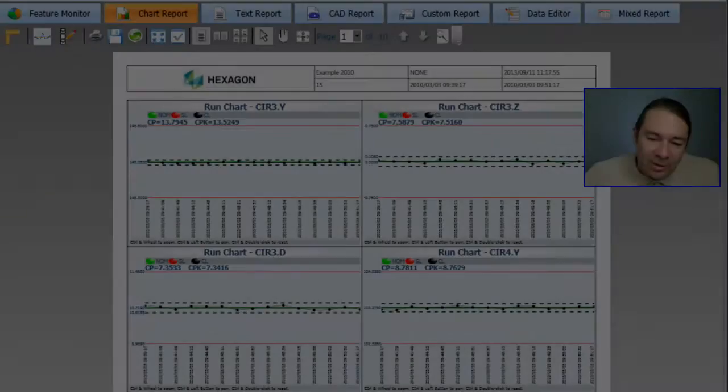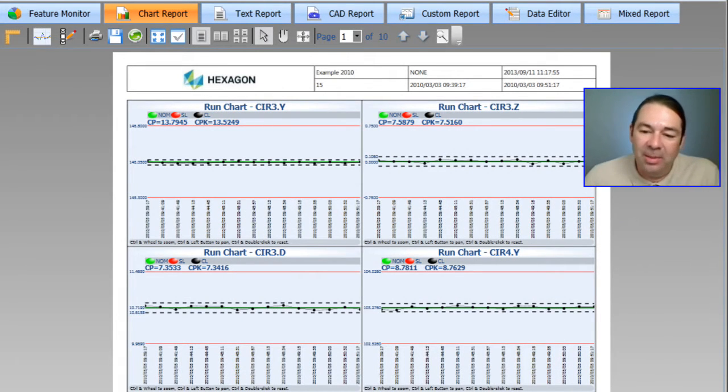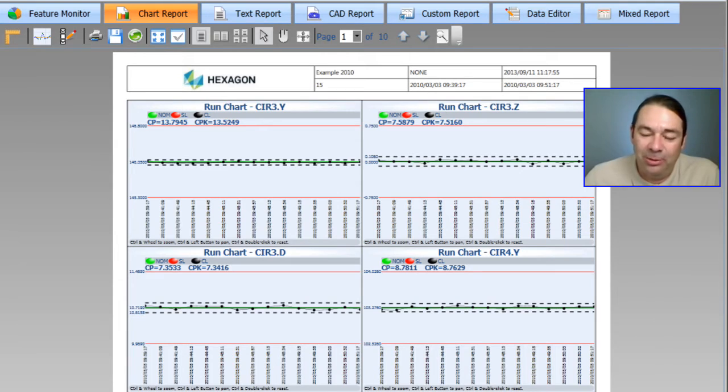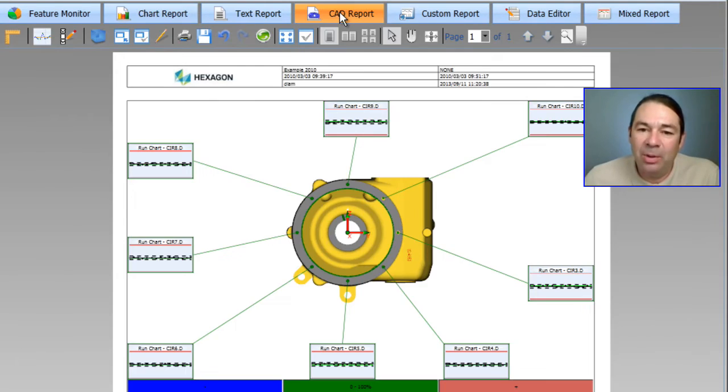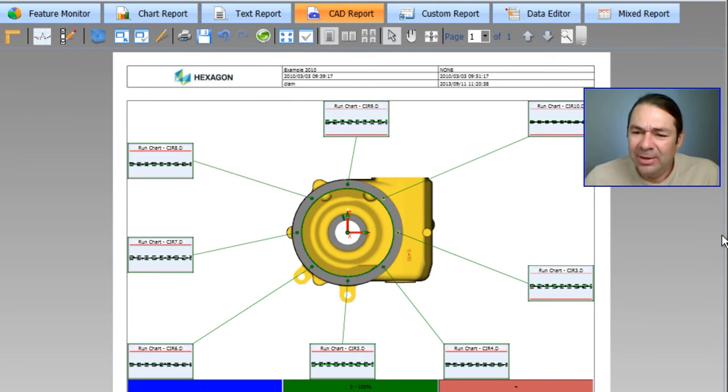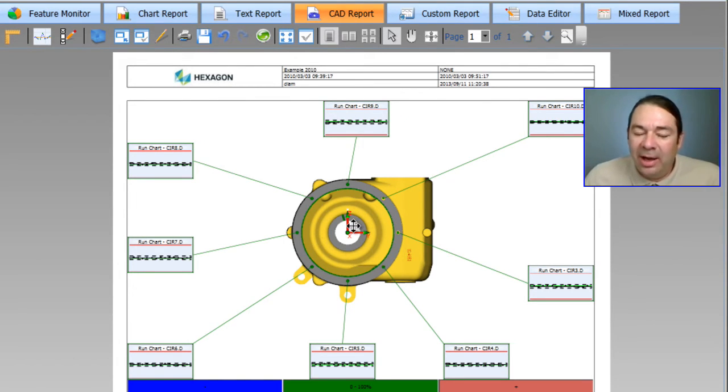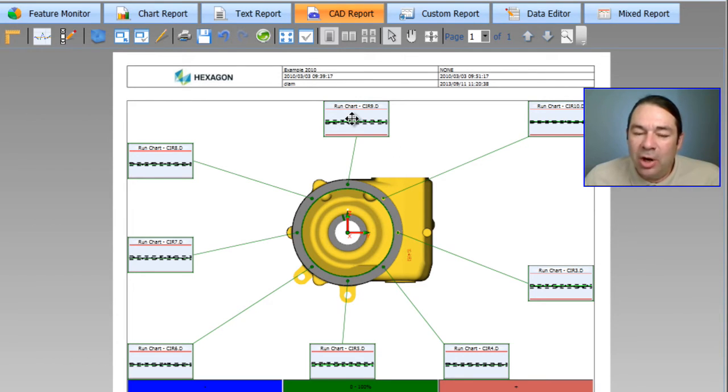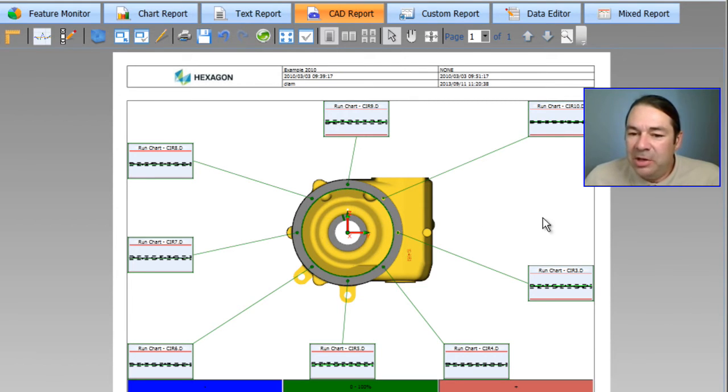So let's just quickly skip over the text report. I'll get back to that in a moment. I want to show you some special things that are built into that one. Let's jump over to the CAD report now. And you can see that the CAD report is actually a picture of our CAD model. And our run charts now have leader lines that point to the features that were actually measured.